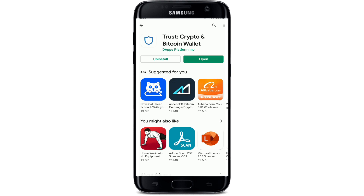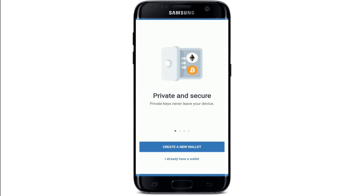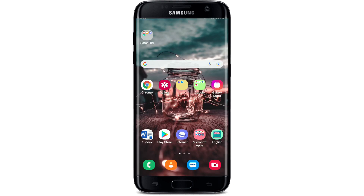After waiting for a few minutes, you'll be able to see the application installed and it's ready to use. Tap on the Open button to launch the app. That is how you'll be able to get the application right in your Android device.